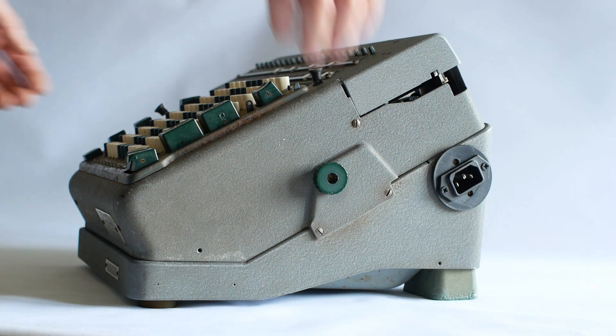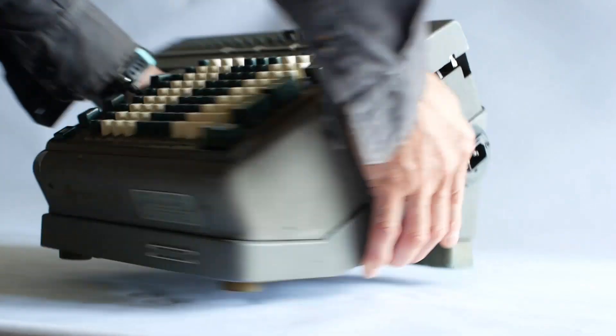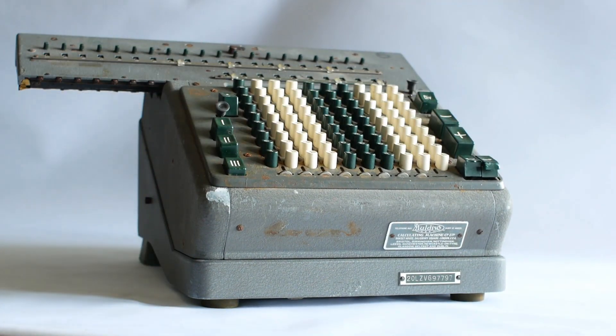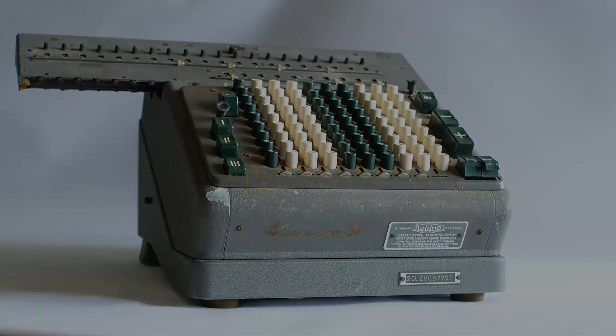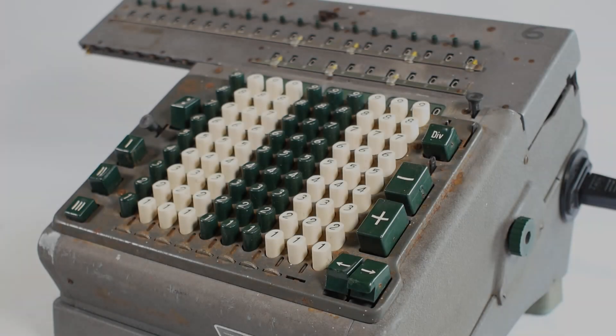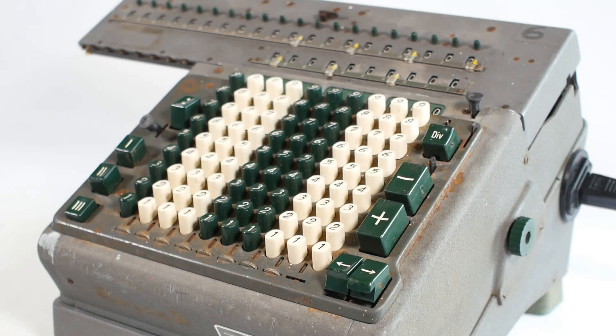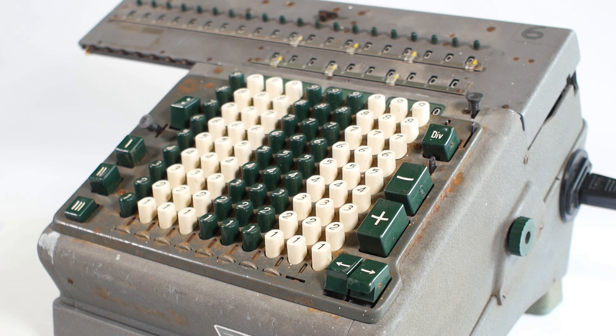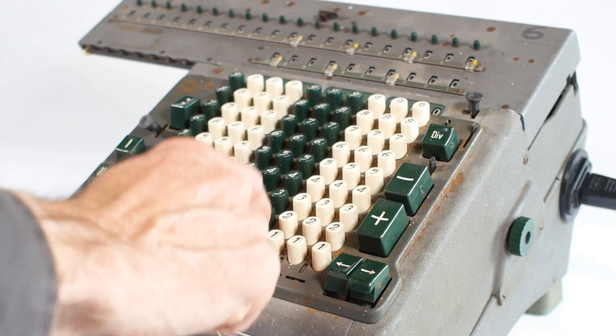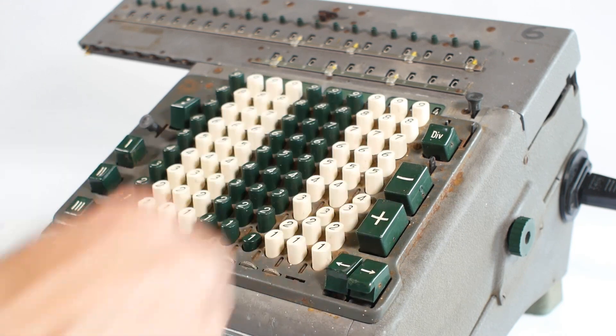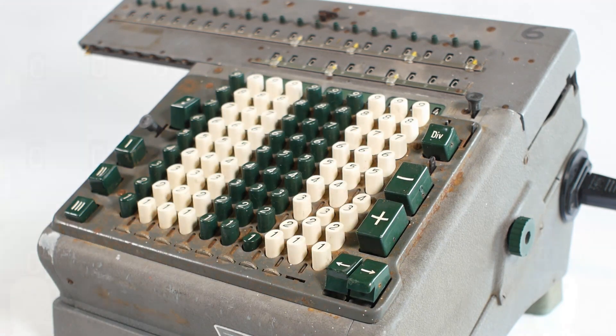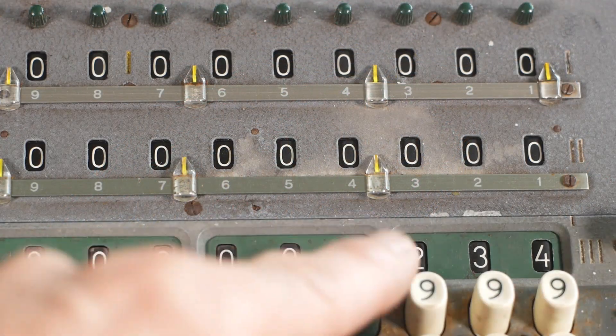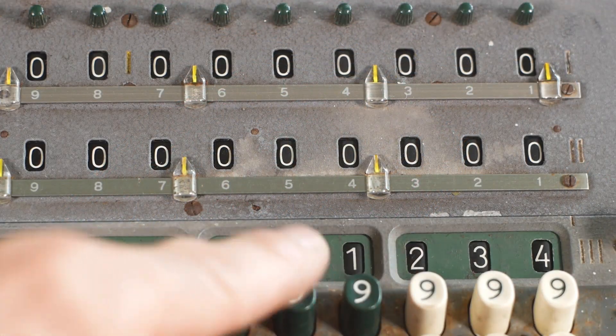Anyway, I think we can now take a look at the machine in its finished form. Operating the calculator is much the same as other mechanical calculators. For addition, I'll simply enter a number into the keyboard. So I'll go for 1234, and you can see that showing on the input register display.